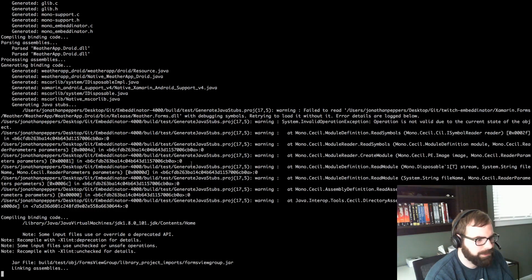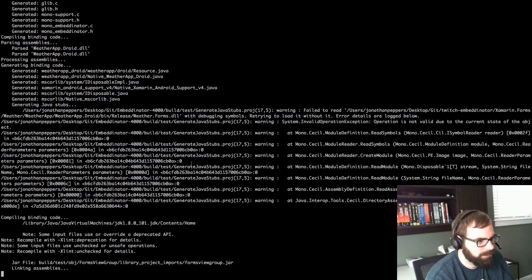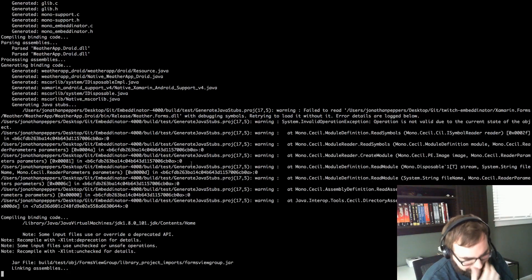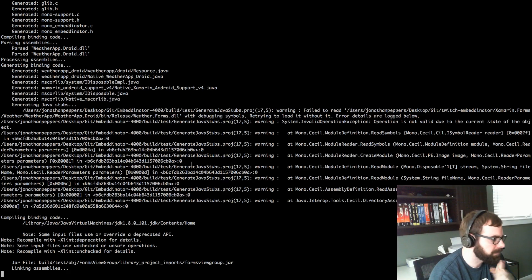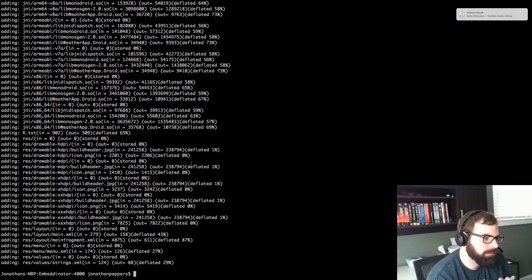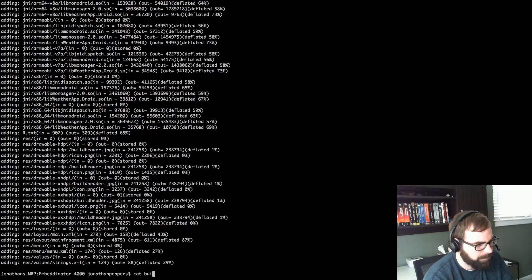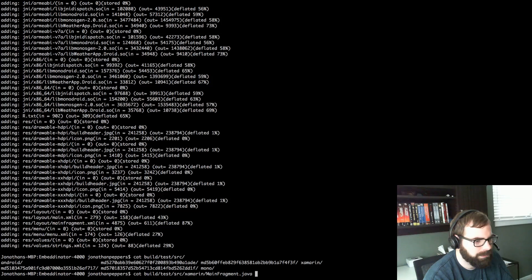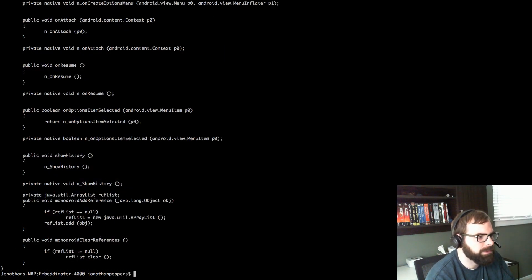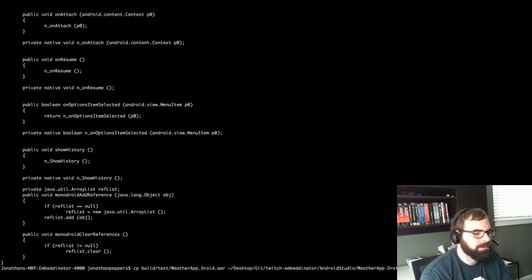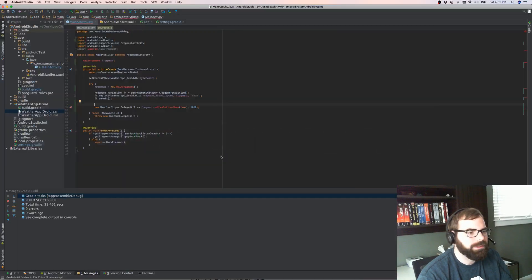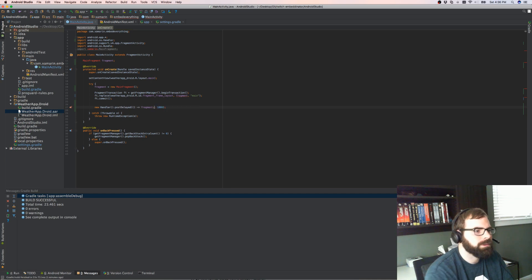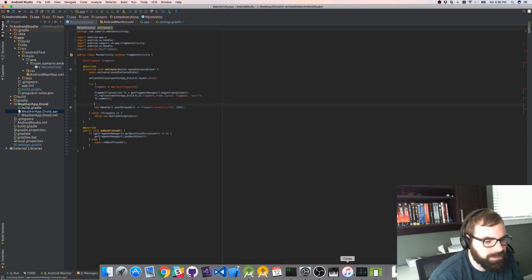We do need to make sure that that method is there as soon as this command is done. That way we won't actually wait on Android Studio to build forever again. All right, so if we do cat build/source/salmon... yeah, so we have a showHistory method now. We should be able to call that. So back over here - showHistory. I don't know why that options menu stopped showing up.